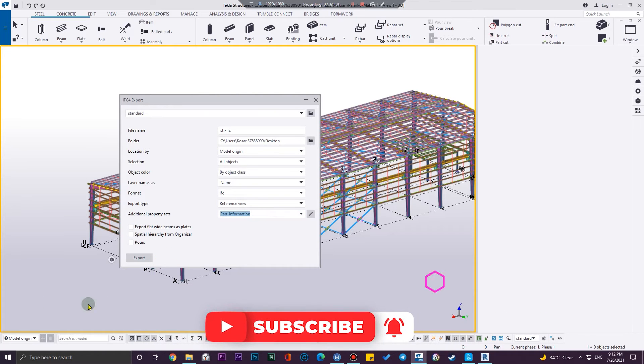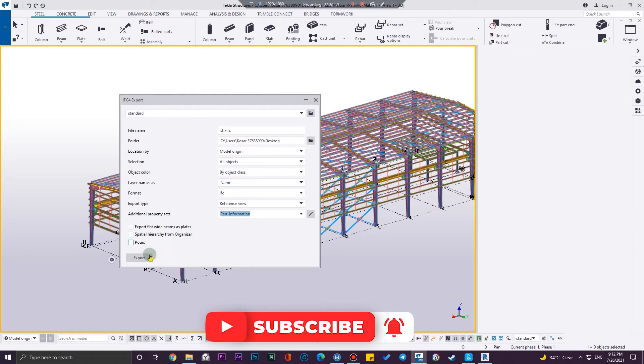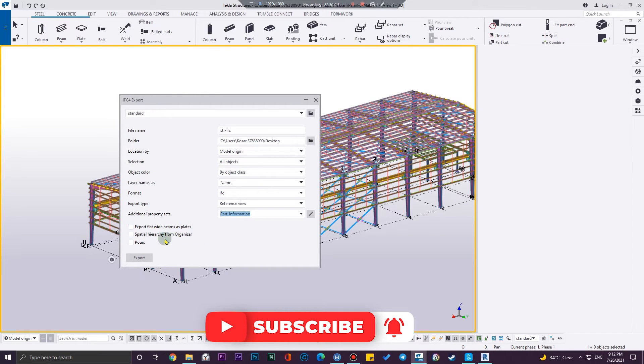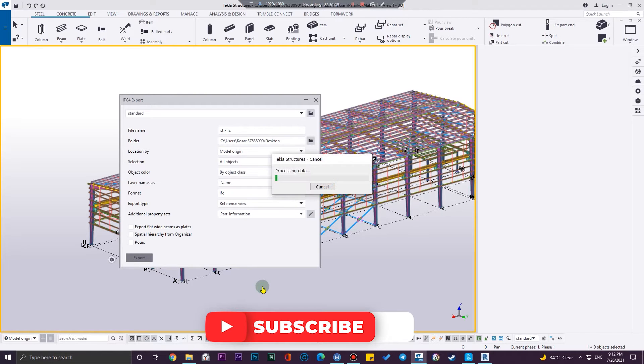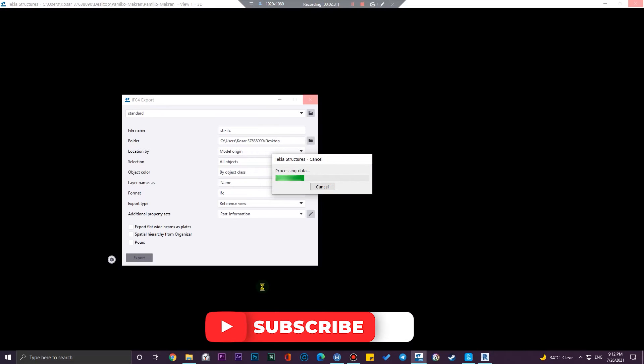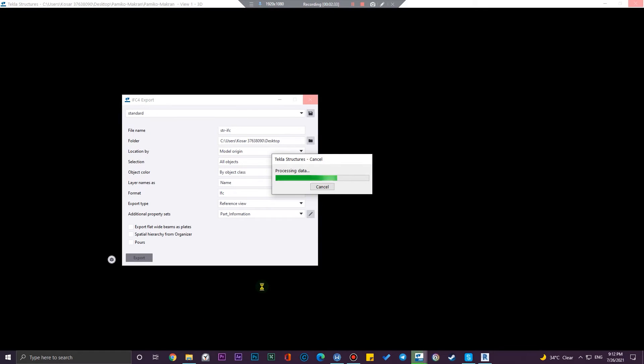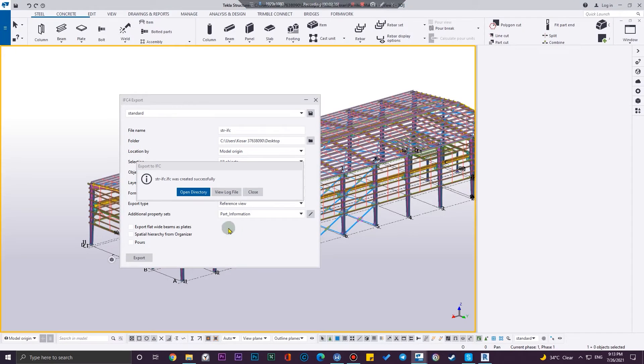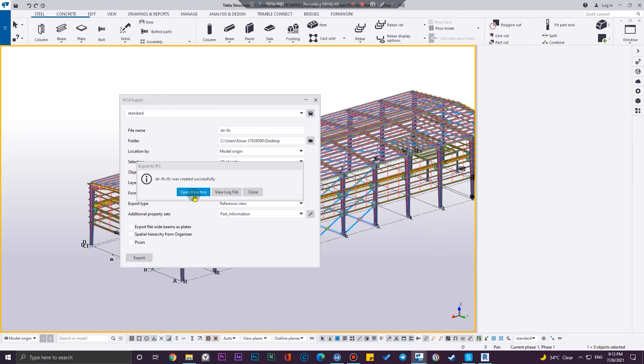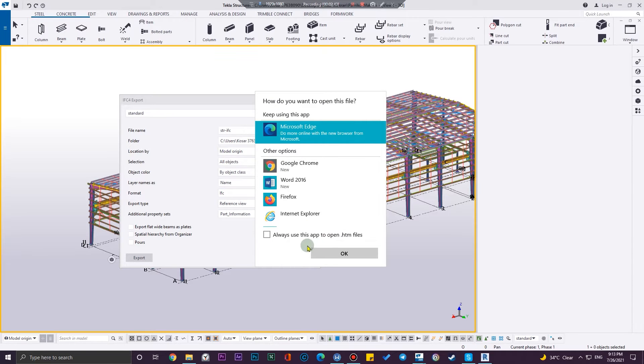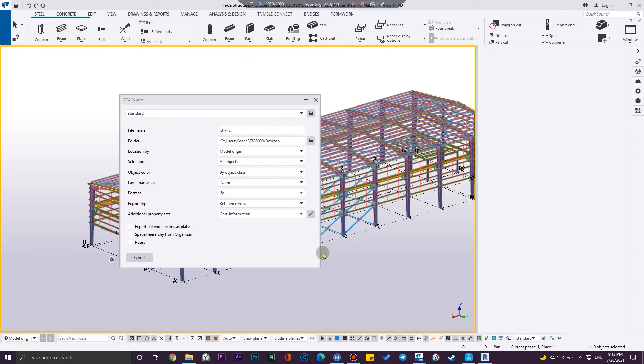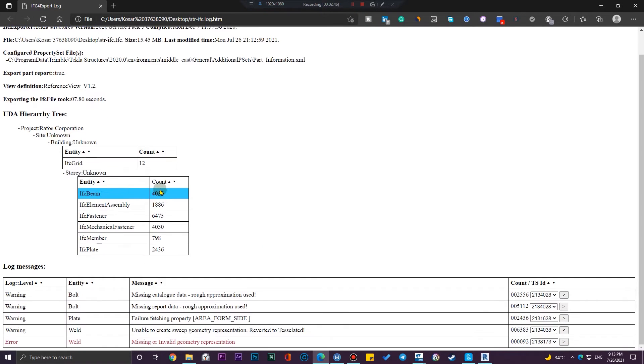And then I don't want the beam as plate and these are good for me, so click on export. You need to wait a little bit and your model will be exported in the specified location. Now here you can open the directory and also you can watch the log file here to see the exact report. You have the number of IFC beam, the number of assembly, and other elements.